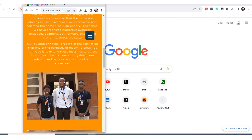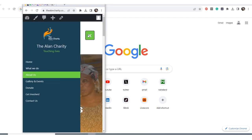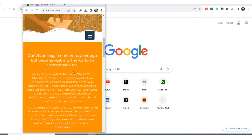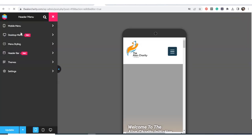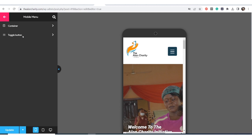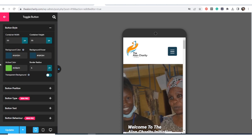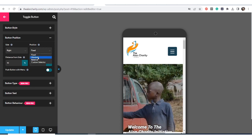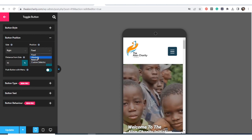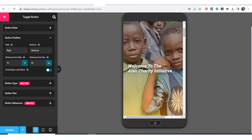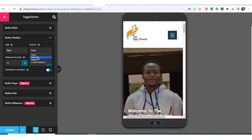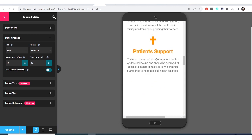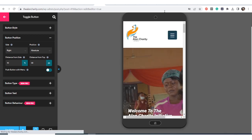We don't have the old toggle bar underneath anymore because I set the responsiveness to not show on mobile and tablet. When you scroll down, the button moves with the page — I don't really like that. So I go back to the dashboard, click on the menu, click Customize again, and find the button position. Instead of 'fixed,' I set it to 'absolute.' Now when scrolling it doesn't move with the page, which is very nice.